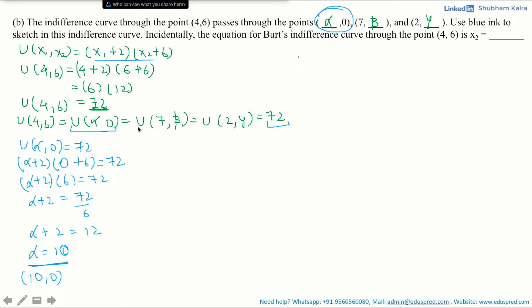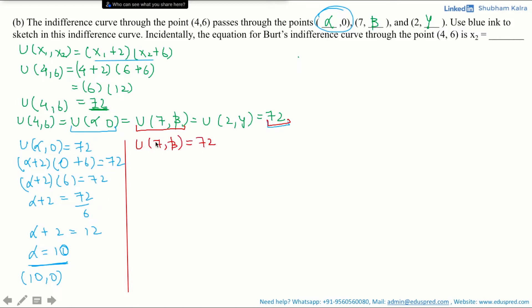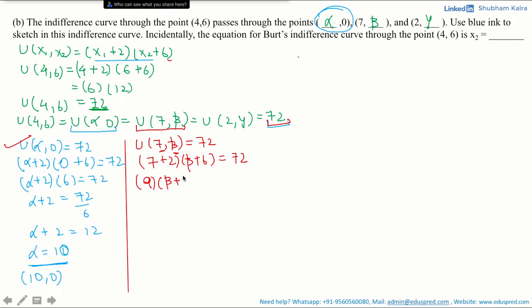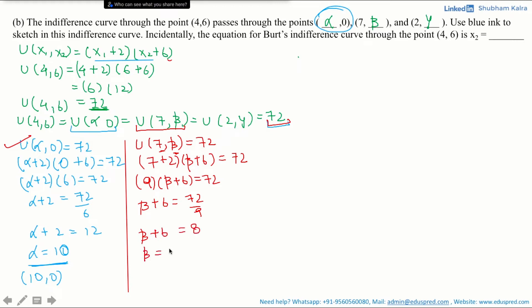Let's move on to calculate the value of beta. The utility of (7, beta) equals 72. Here x1 = 7 and x2 = beta. Substituting into the expression, we get (7 + 2) multiplied by (beta + 6) = 72, so 9 multiplied by (beta + 6) = 72, giving beta + 6 = 72 divided by 9 = 8. Therefore beta = 8 − 6 = 2, and this point becomes 7 comma 2.